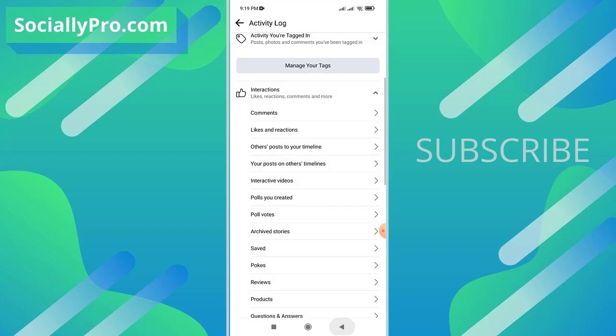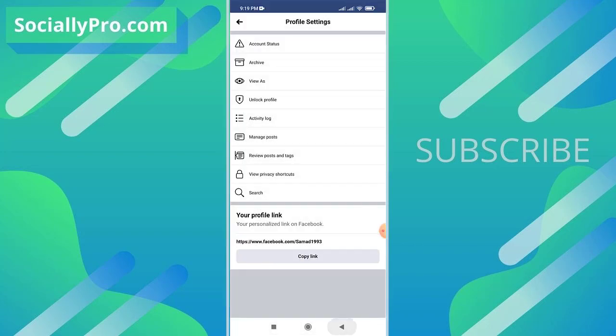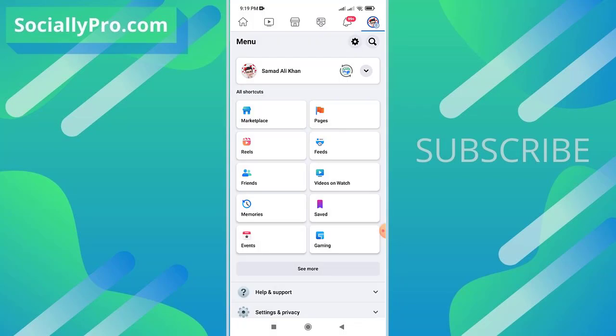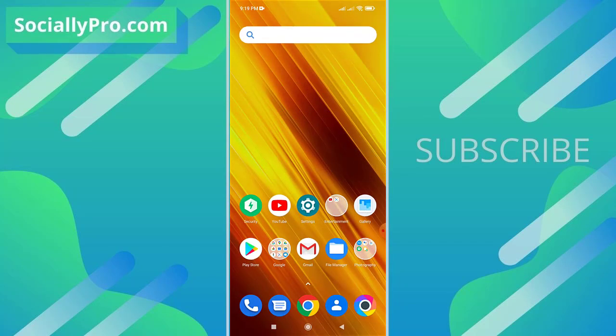I have just unliked some of the reels I have previously liked. You can do so for all the reels you have liked on Facebook application and remove your likes on those reels. So this is exactly how you can remove or unlike reels on your Facebook application.